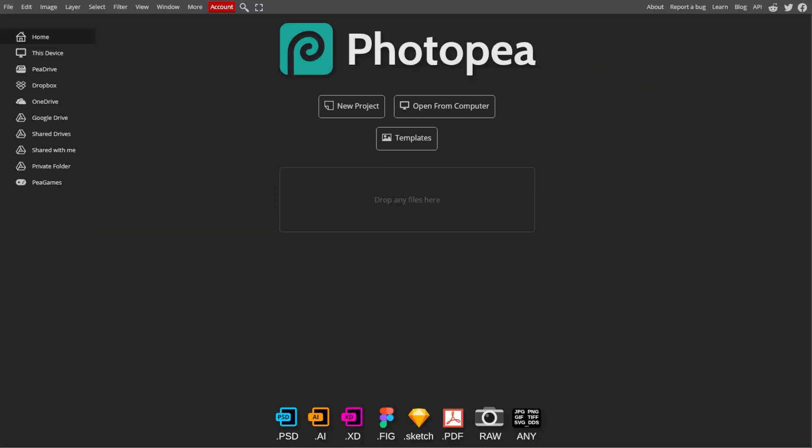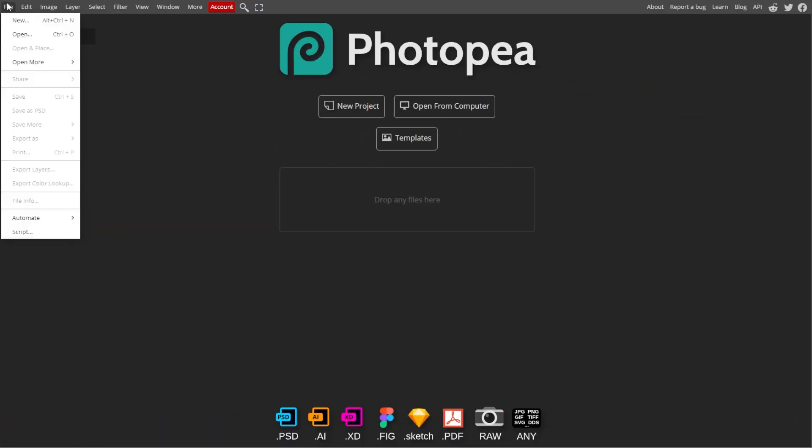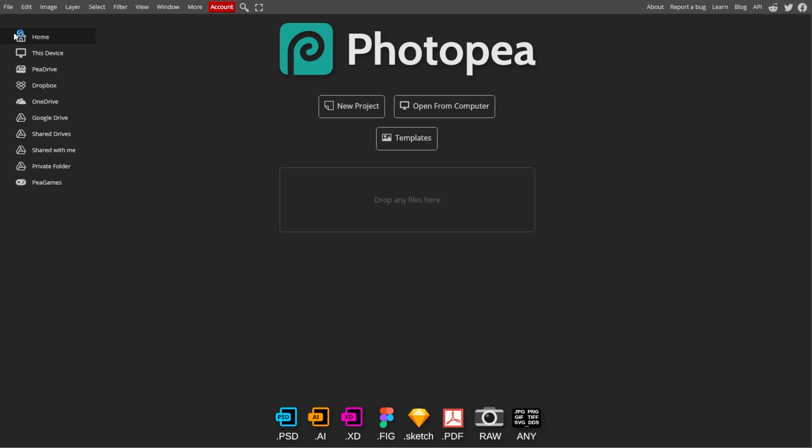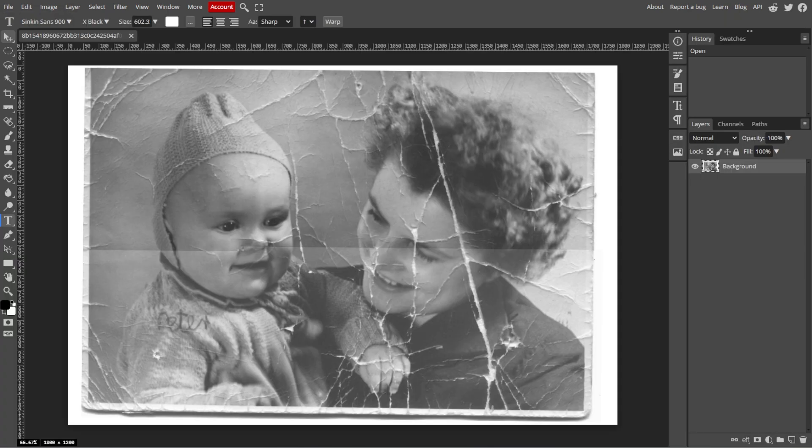First, launch PhotoP and open the old photo by selecting File, then Open from the menu bar.